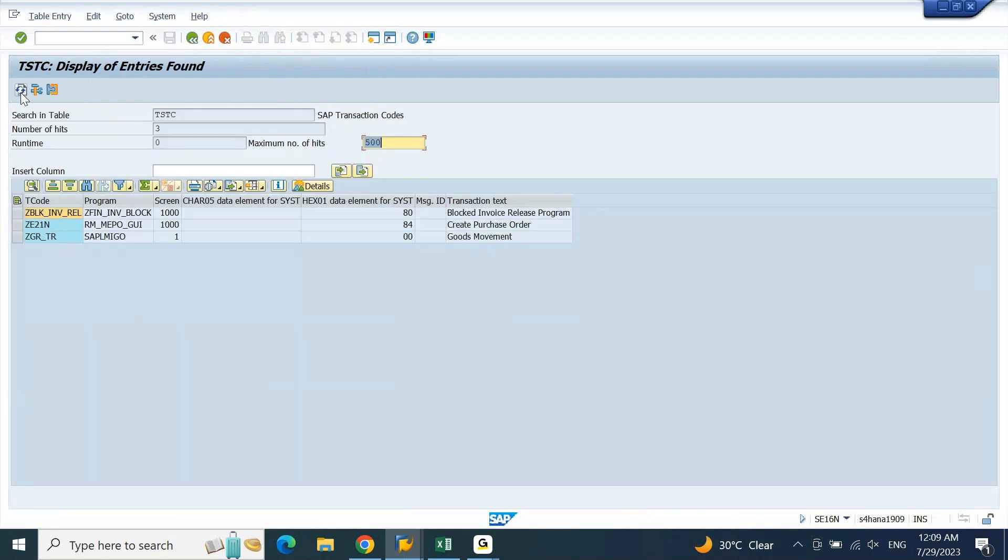And whatever the transaction codes that are created which are customized, everything will begin from Z. You will get the list of transaction codes here. You can download this list and then work on the T code, or you can open the T code to check what is the functionality of it, for which module this relates to.